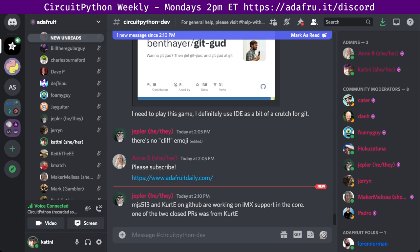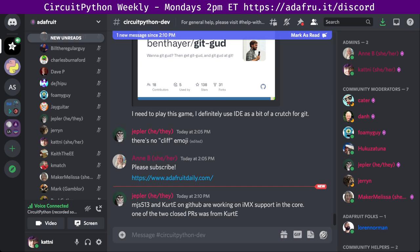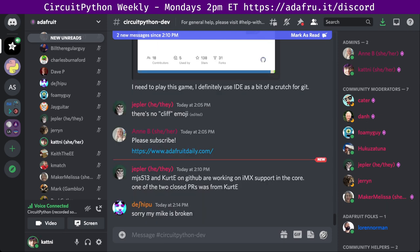Notes from Dan: hug report to Katni for testing proposed NeoPixel timing fixes on some unusual NeoPixel strands; to Narodoc for working on listing frozen modules in the support matrix; and to CURTE and MJS513 for a lot of IMX work to support Teensy boards. Shifu has a hug report for FoamyGuy for the deep dives, and a group hug.